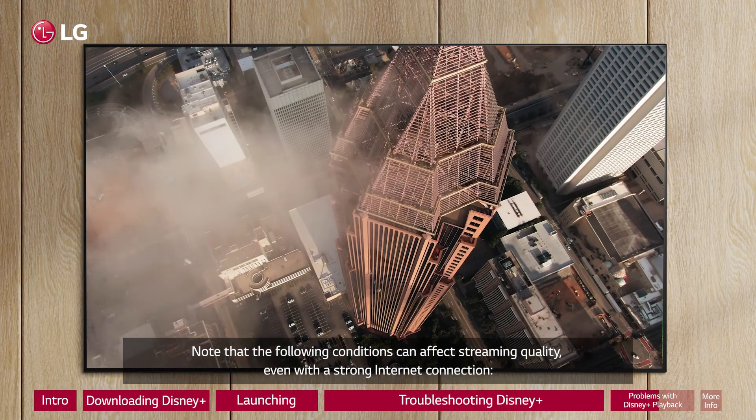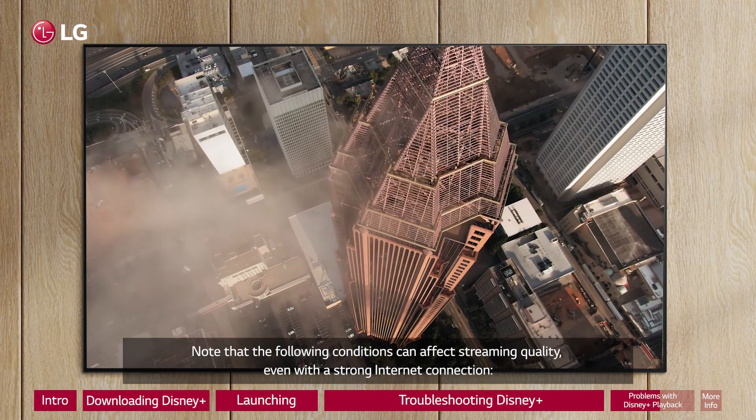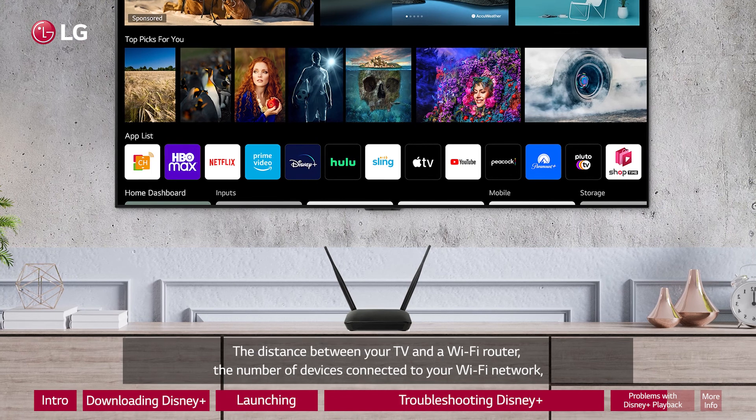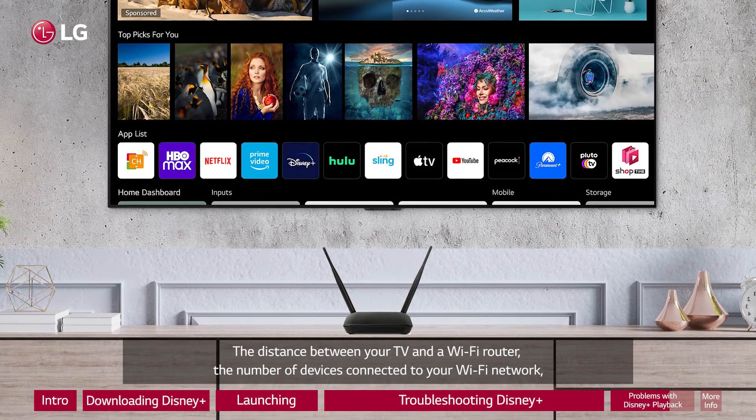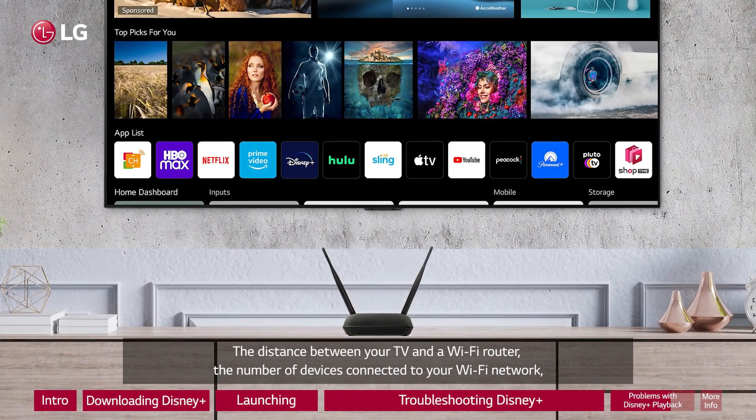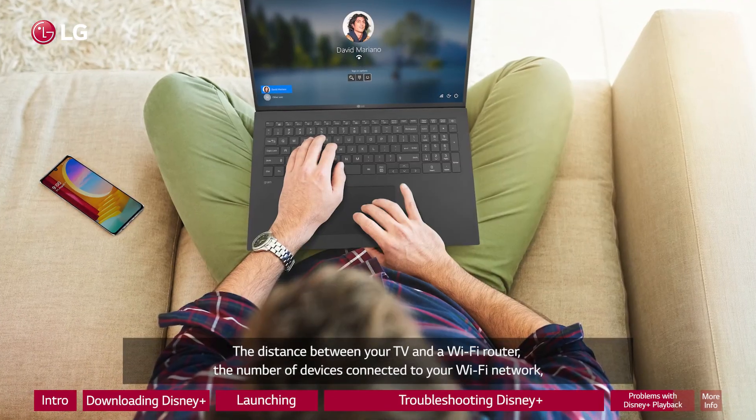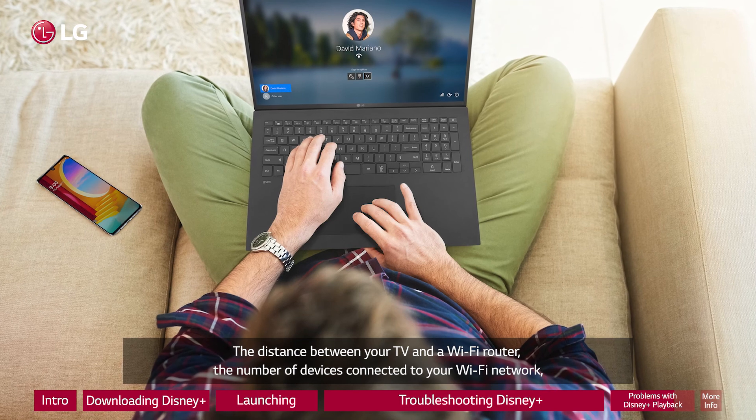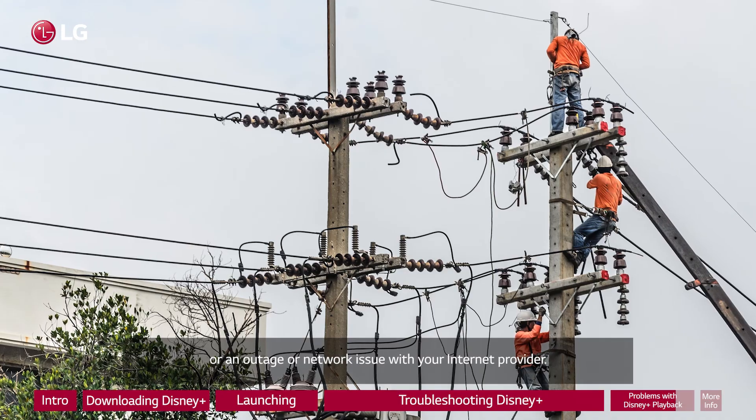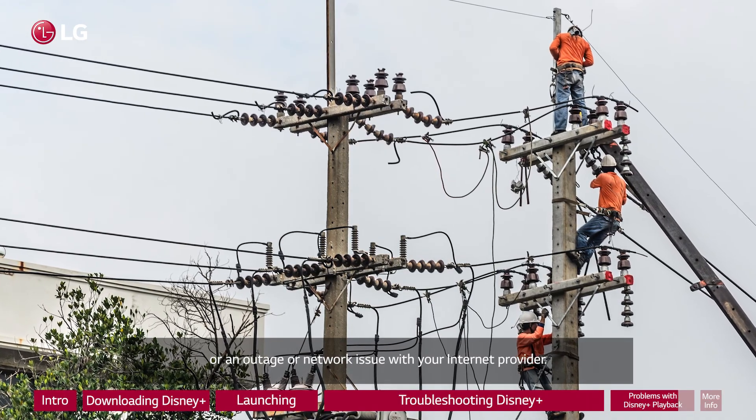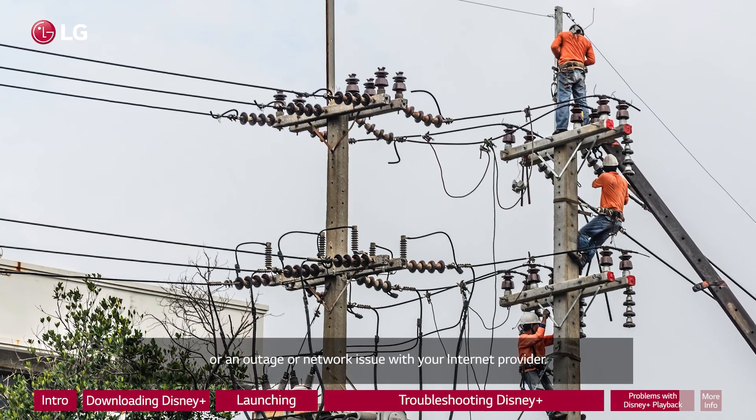Note that the following conditions can affect streaming quality, even with a strong internet connection: the distance between your TV and a Wi-Fi router, the number of devices connected to your Wi-Fi network, or an outage or network issue with your internet provider.